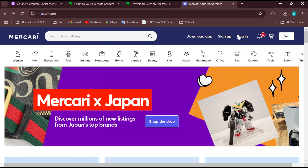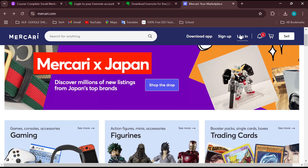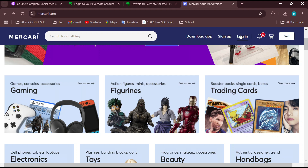Once you're signed in, by the top right side of the screen, instead of the options 'Sign Up' or 'Login', you'll see your profile icon. Click on your profile icon, and in the dropdown menu that appears, ensure you select Settings.